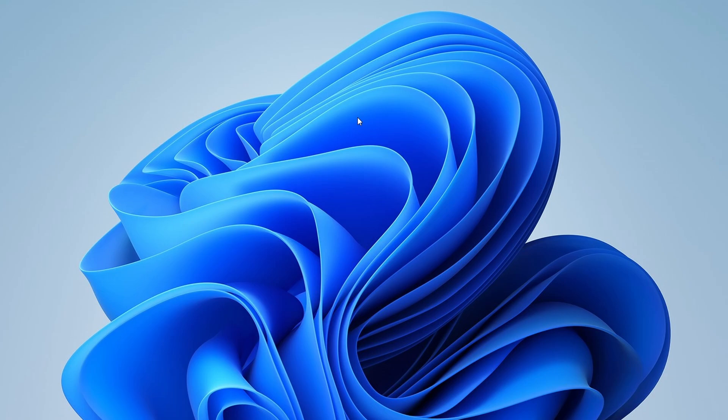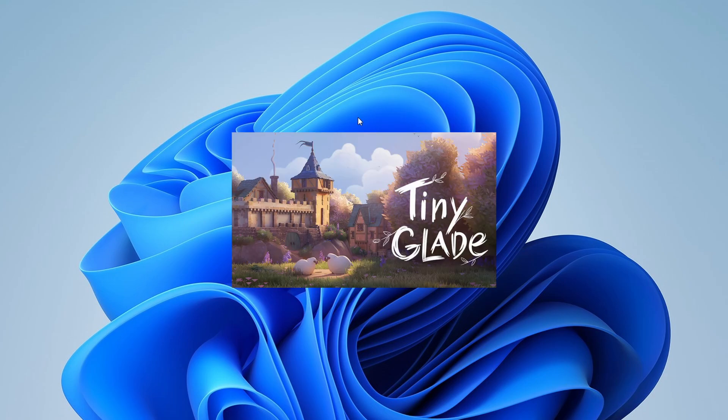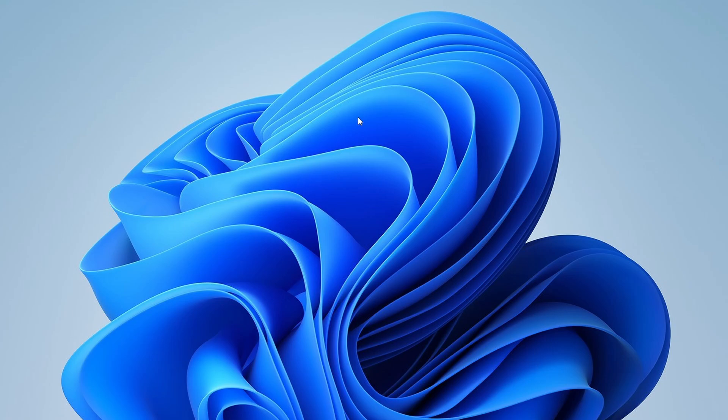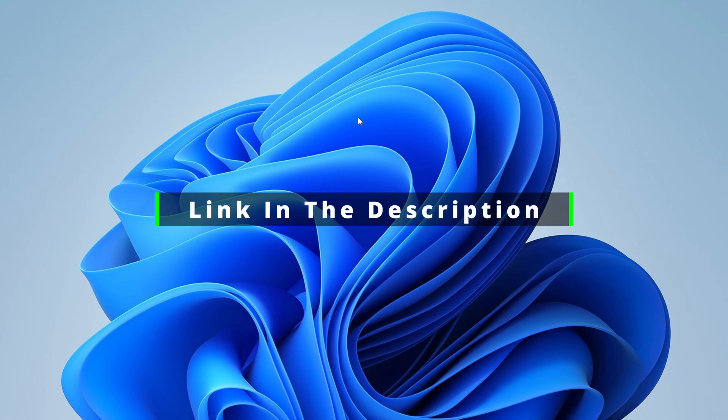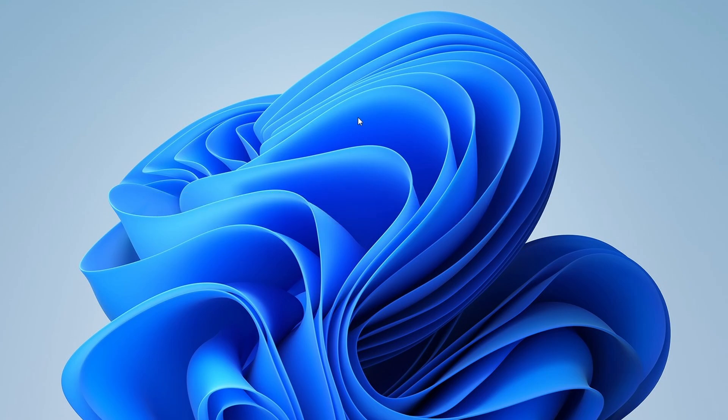Hey there, welcome back. Today, I'll guide you through how to download TinyGlade on your PC. But before we continue, check the description for links to gaming mouse and keyboard options if you're interested. Now, let's get started.